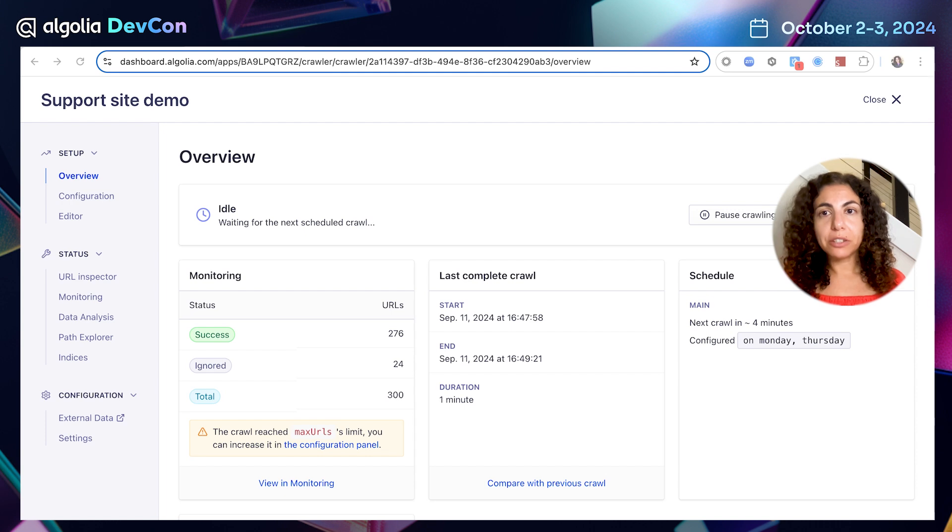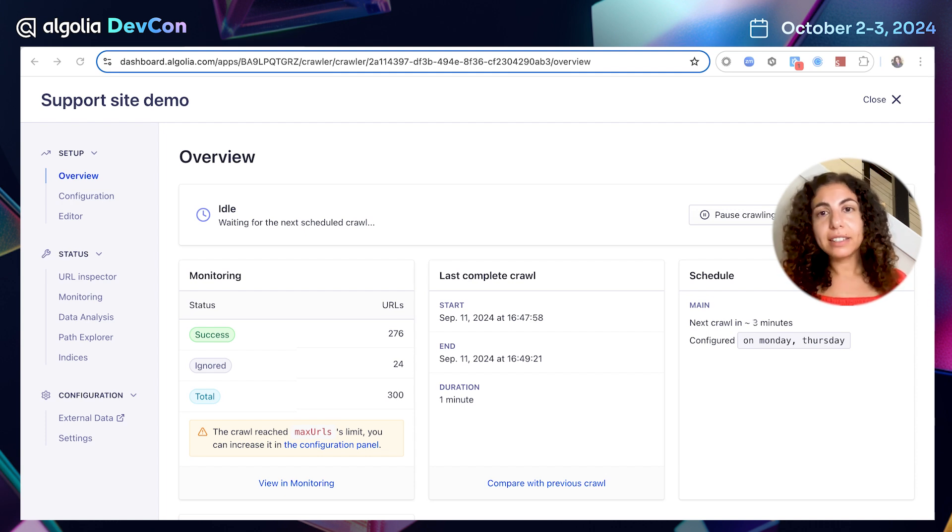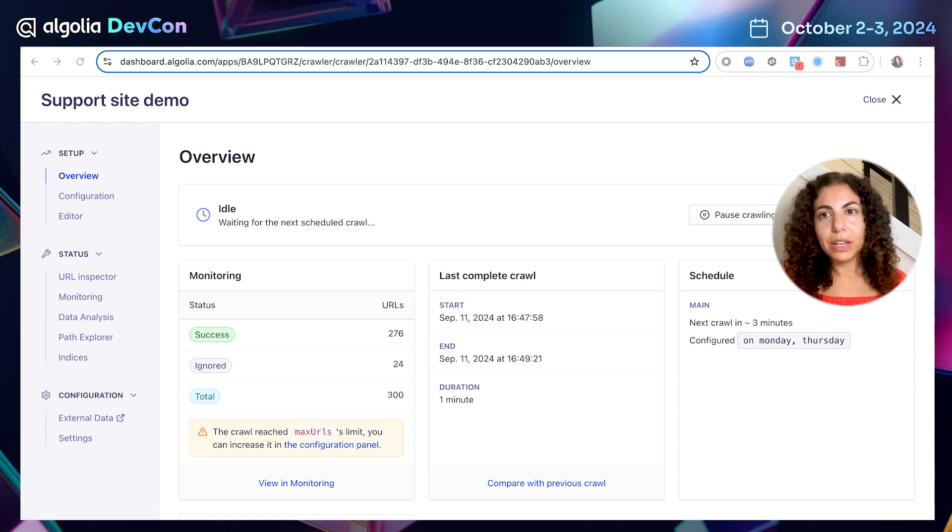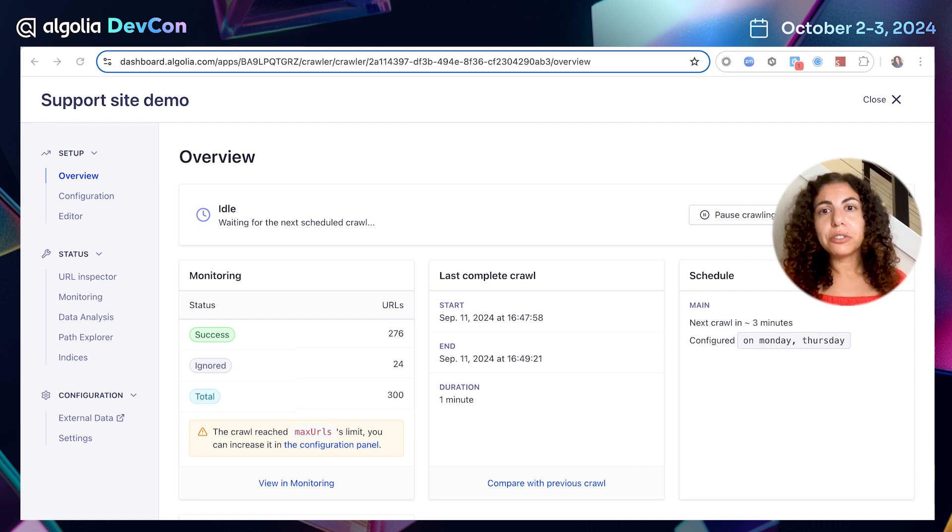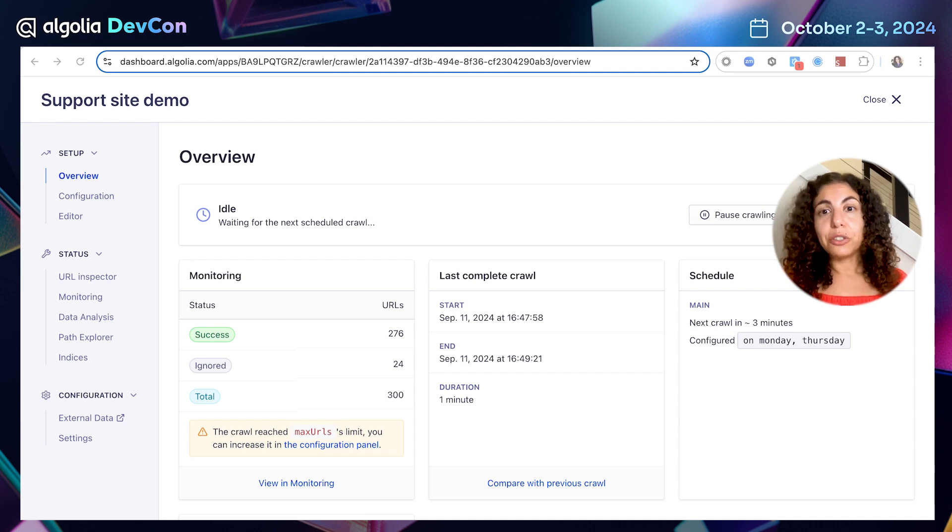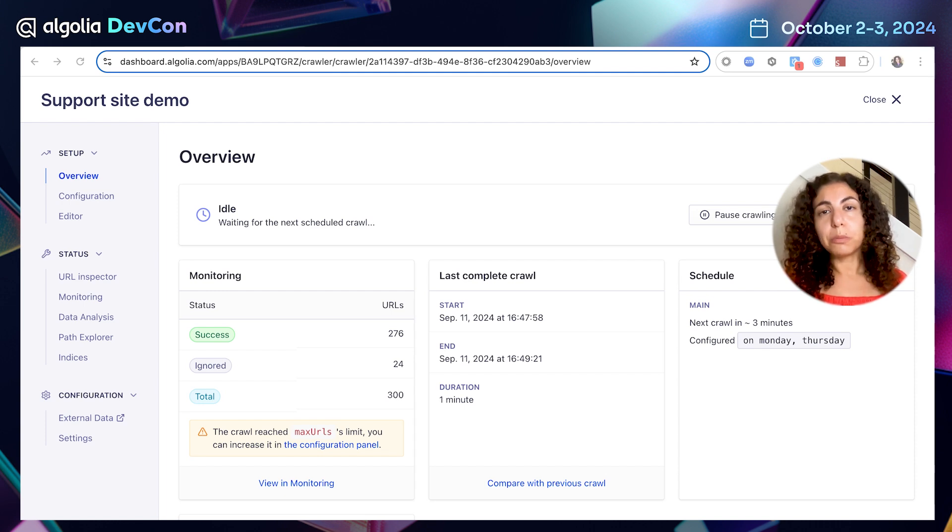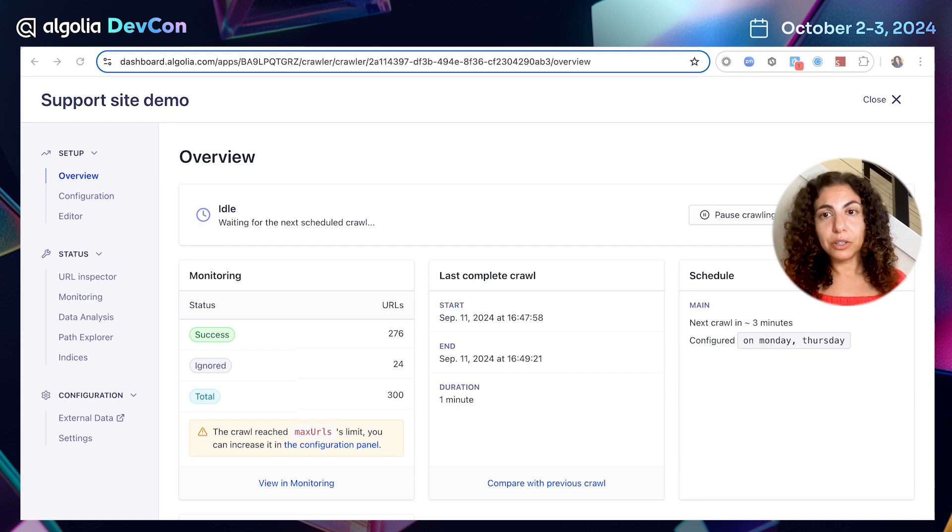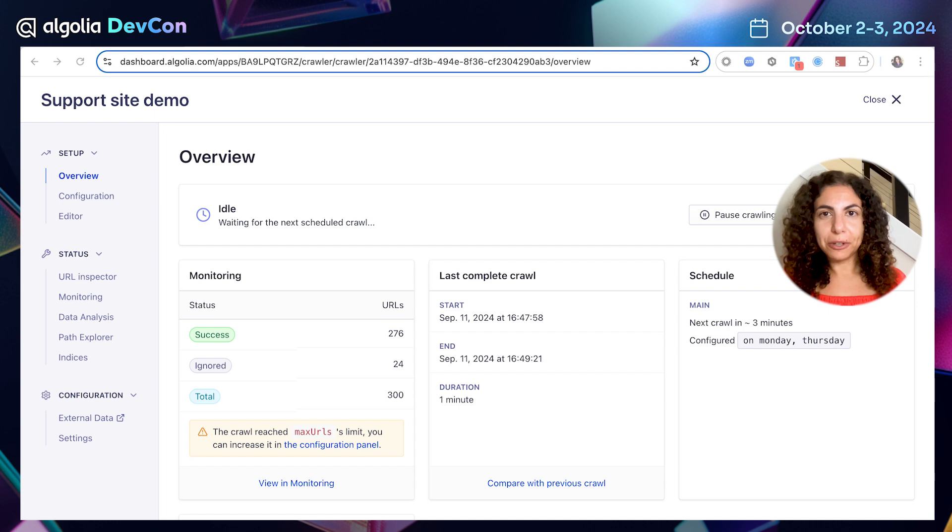As you can see, ingesting data with crawler is a fast and easy process. Instead of taking time from your development team to build a data pipeline, with crawler, you're able to quickly ingest the data by crawling the site. So you can focus on what's most important to you, building an experience that helps connect customers to the information they're looking for.